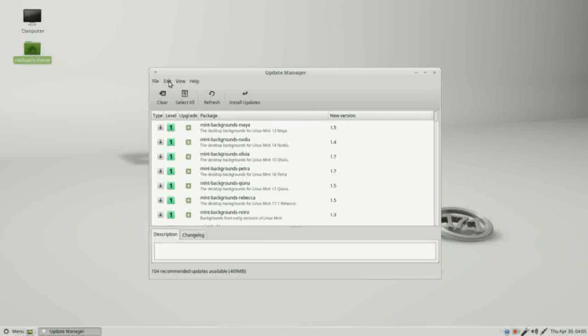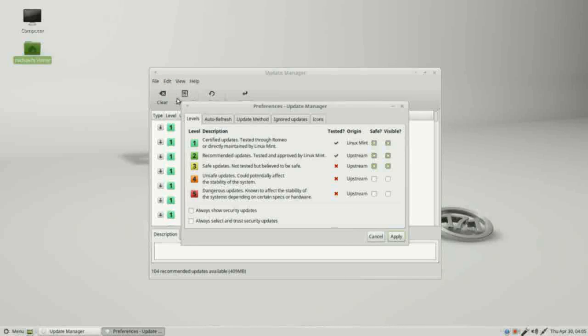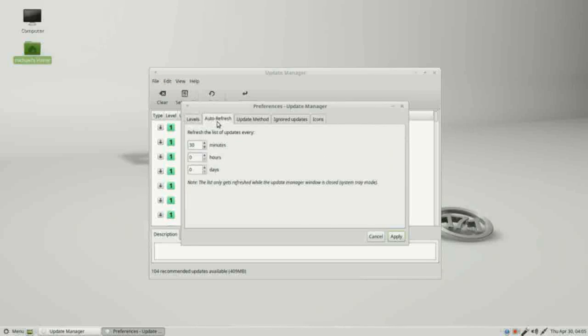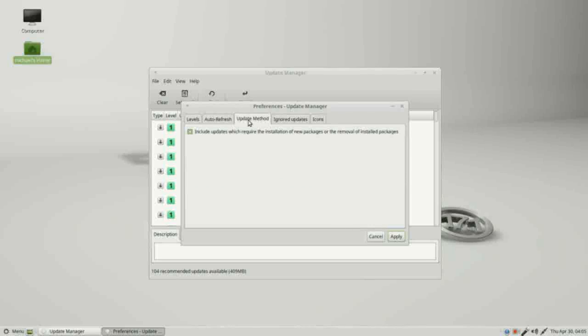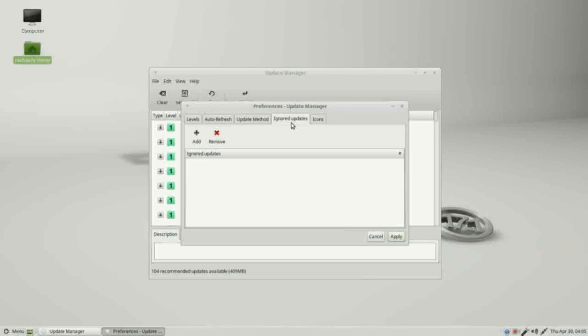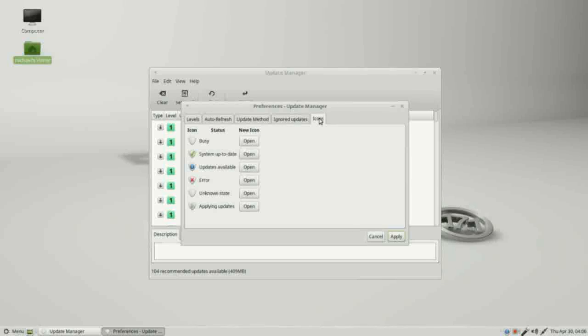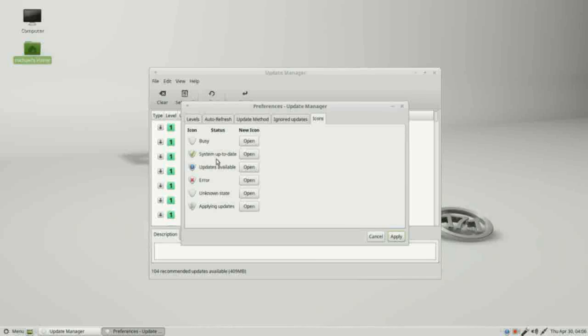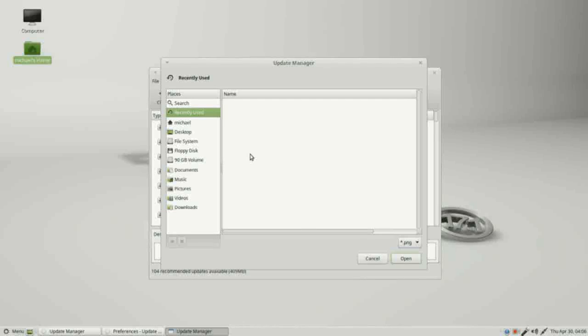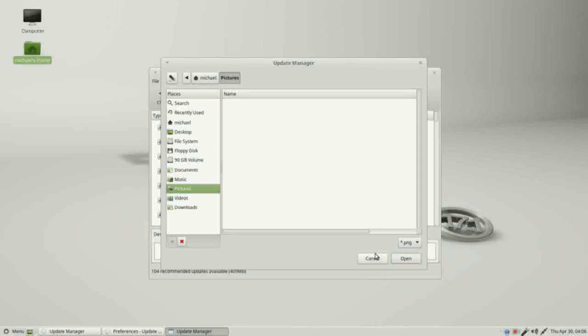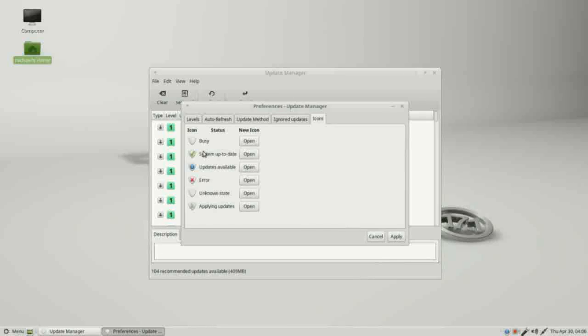Let's go back up to edit preferences and we have a few more tabs here. Auto refresh—this is asking us how often we would like to check for updates. We've got an update method, ignored updates. If for some reason you do not want to add any updates to a specific package, you would add that here. And then we've got icons. These are the different icons we can get down in the corner here, and this shows us—updates are available, check mark system is up to date. These are the two most common. We also have applying updates, unknown state, and busy. We can also change these icons if we want, just clicking on open, and we would select the picture. I do not have any pictures in here now. If for some reason I wanted to change that icon, I could. I'm going to leave these all the defaults.